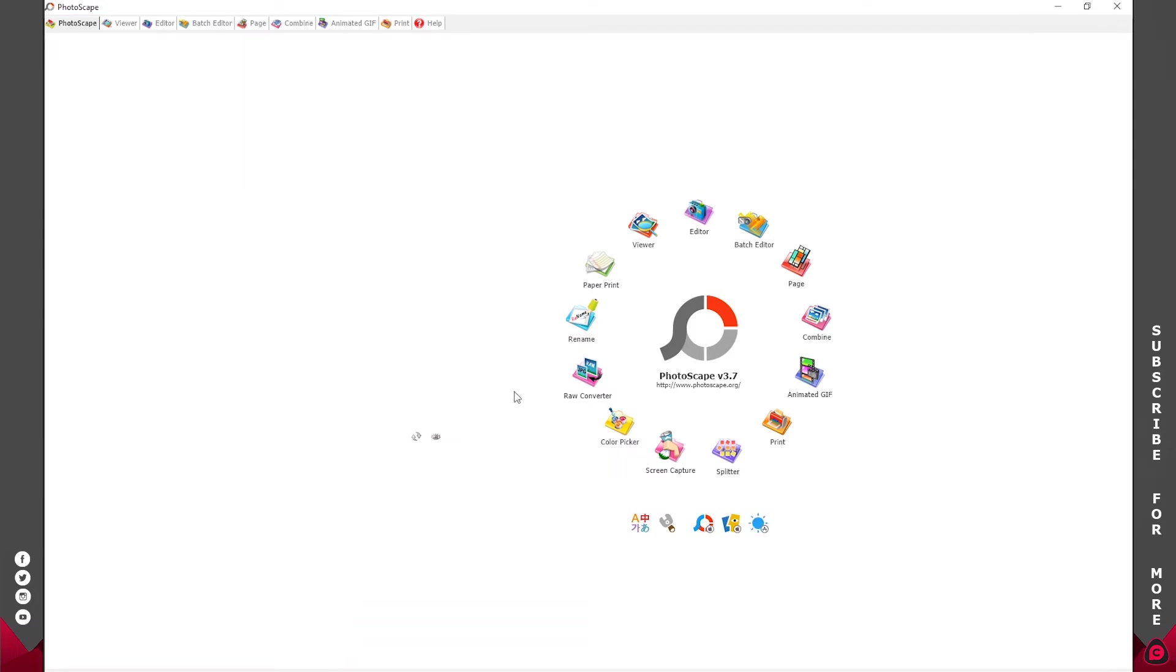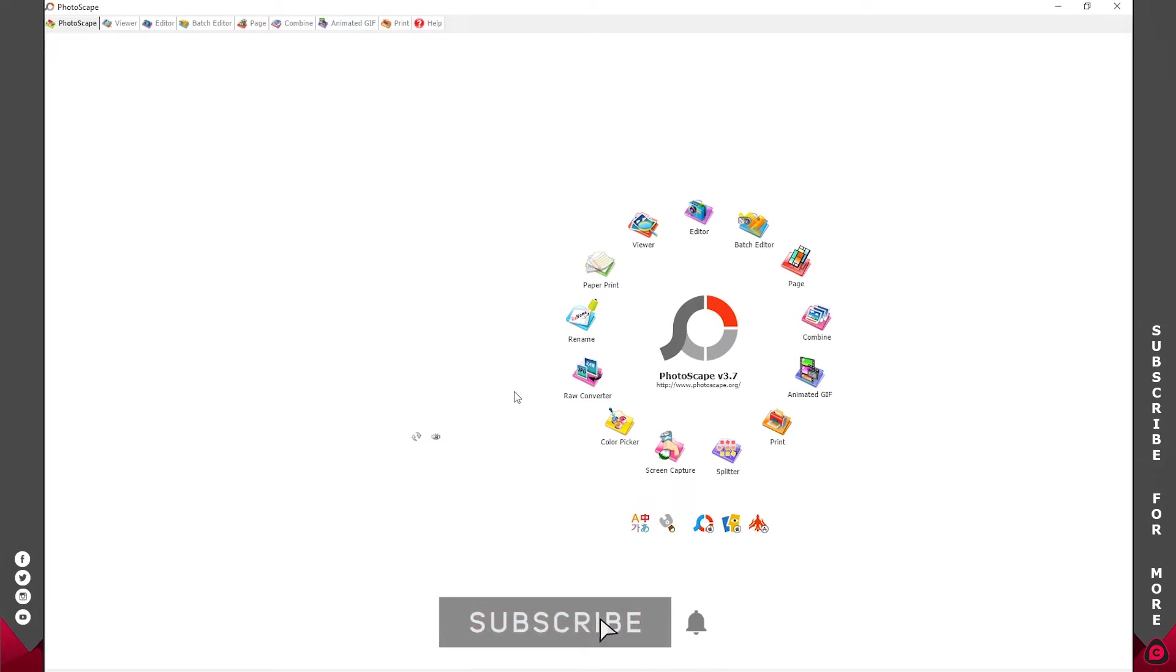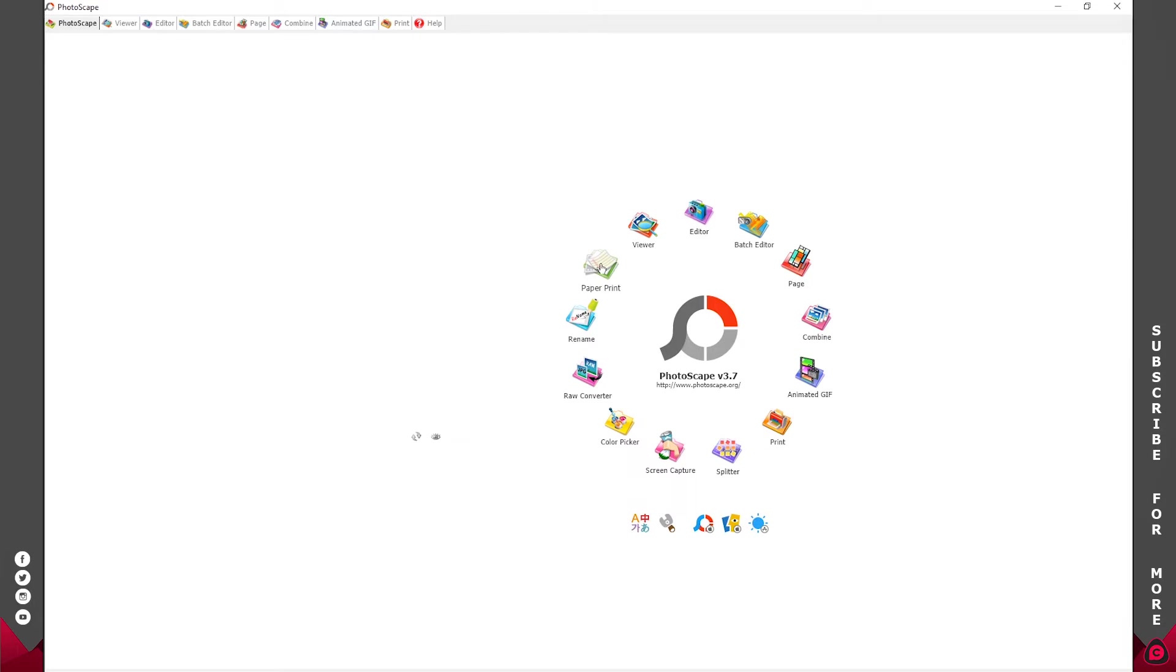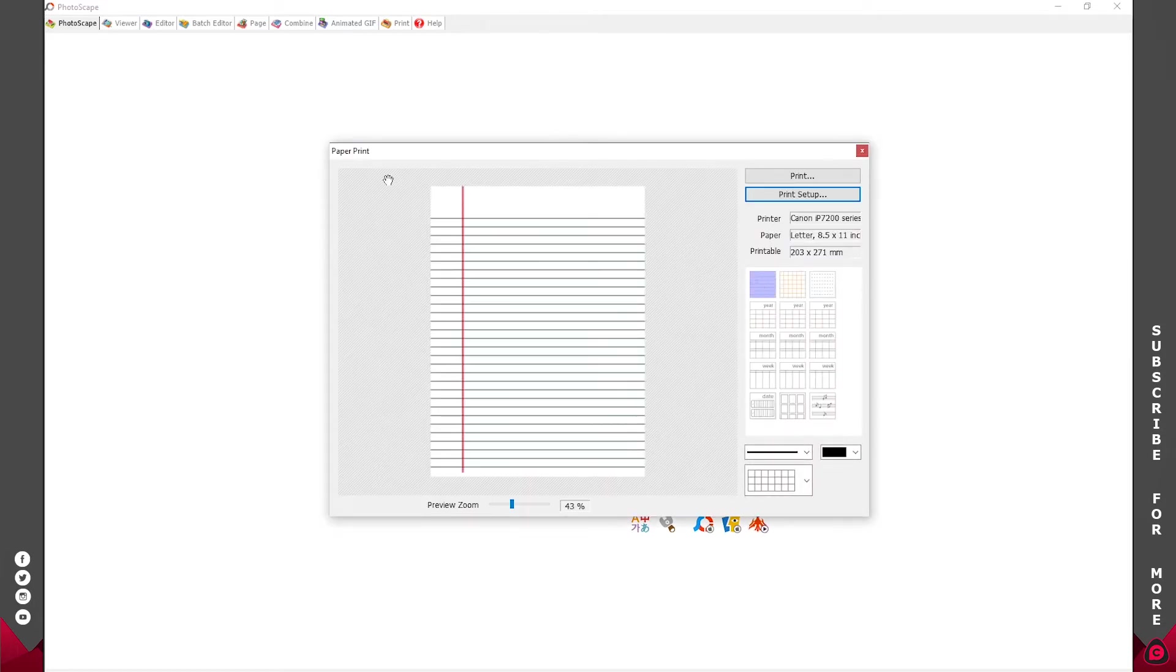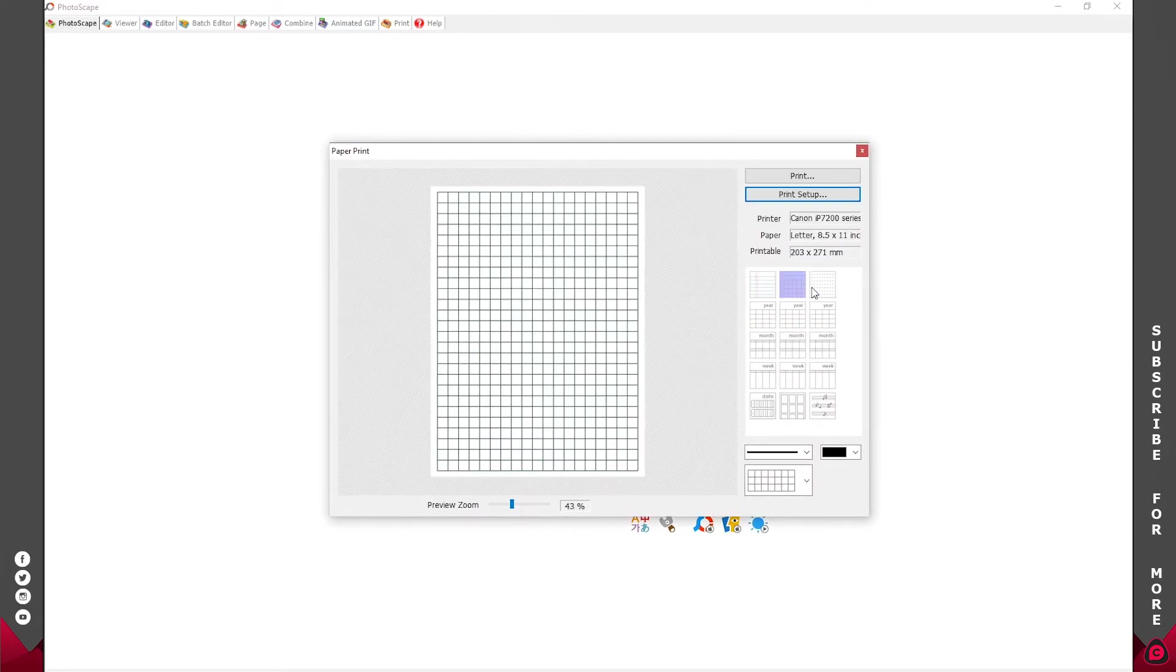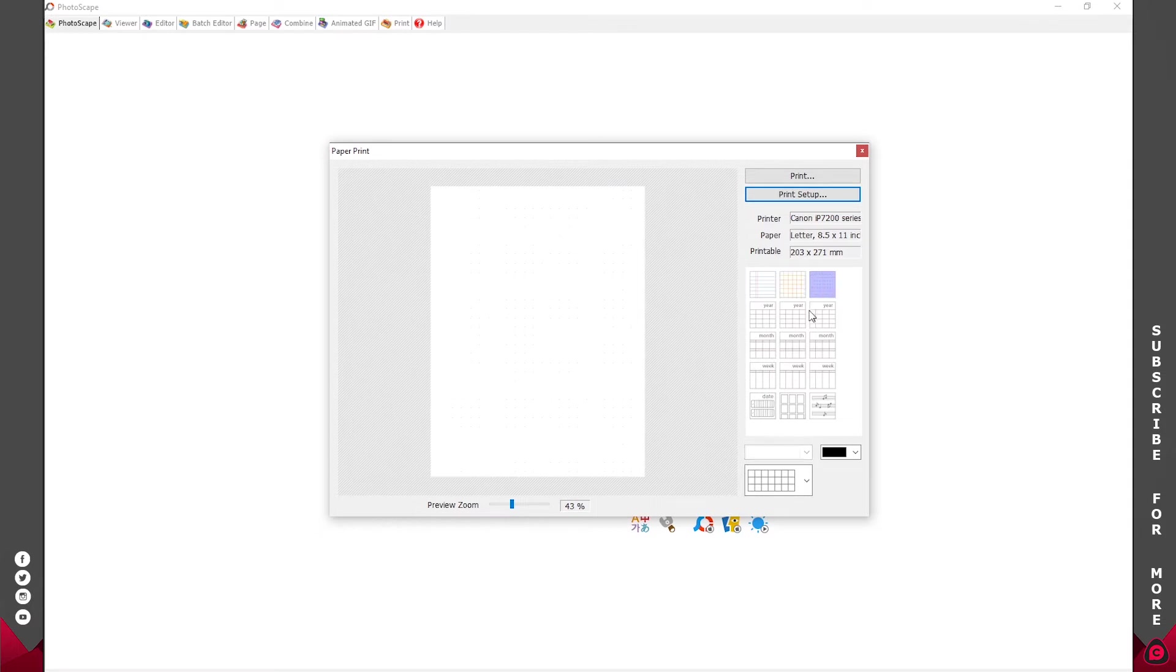Anyway, I'll be doing an entire video on how to get started with Photoscape, so if you're interested in that, make sure you hit the subscribe button. What we want to go to is Paper Print, and over here you can see that we have different forms of layouts for printing papers. We have the month, we have some for songs and all of that, but what we are interested in is the calendar.